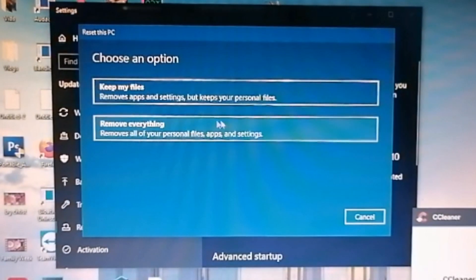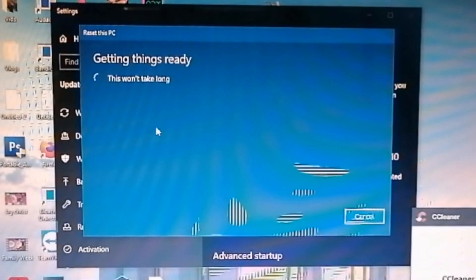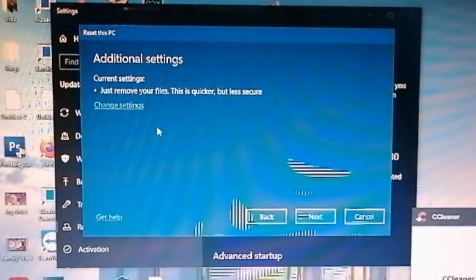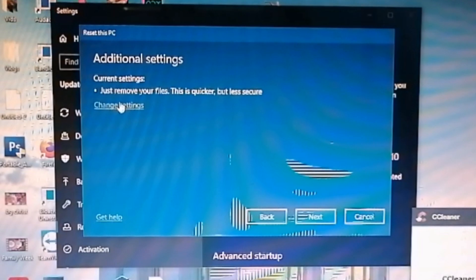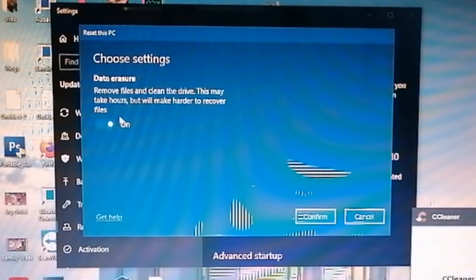There will be two options: keep my files and remove everything. So let's click remove everything. Removing everything will enable us to delete all unnecessary files, so it is better to click that.